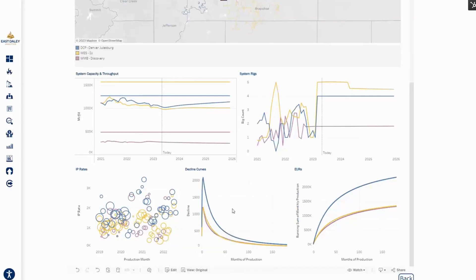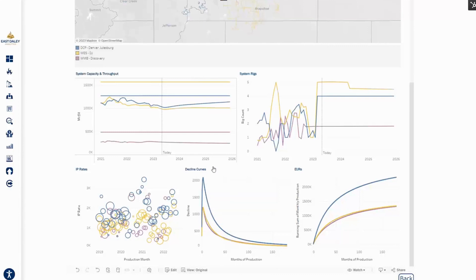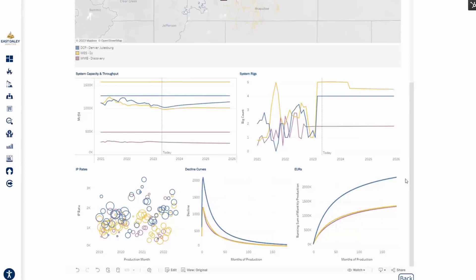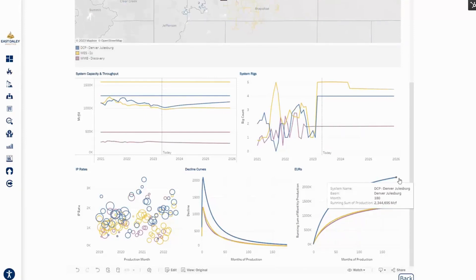With these higher IP rates, you can see that one well on a DCP system could be better acreage, different drilling techniques, but higher IP rates. And then with those decline curves, you're going to get ultimately higher EURs out of the wells on the DCP system that PDC, a lot of their acreage is on. That could have been something that was appealing to Chevron as they look to increase their production in the DJ. It could be acreage, could be that drilling technology, but the EURs are quite larger for the wells on the DCP system.